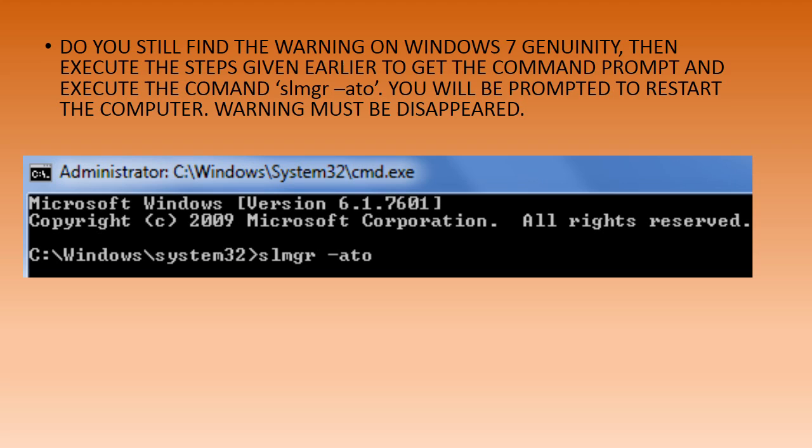Key in the command 'slmgr -ato' and hit Enter. After a while, you will be prompted to restart the computer. Please do that.